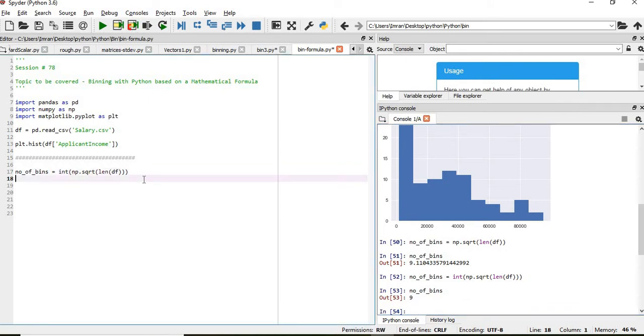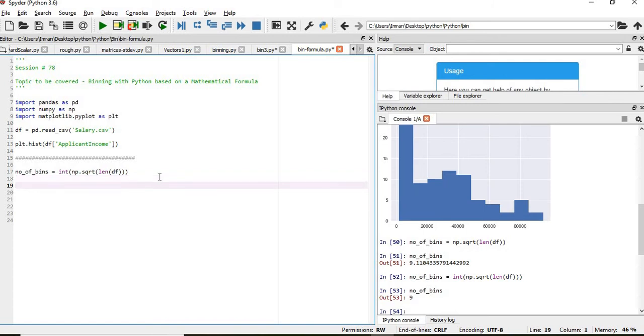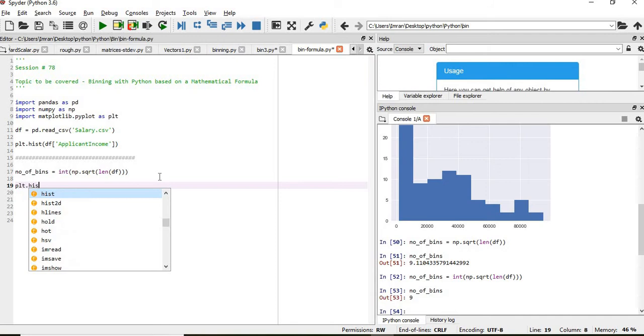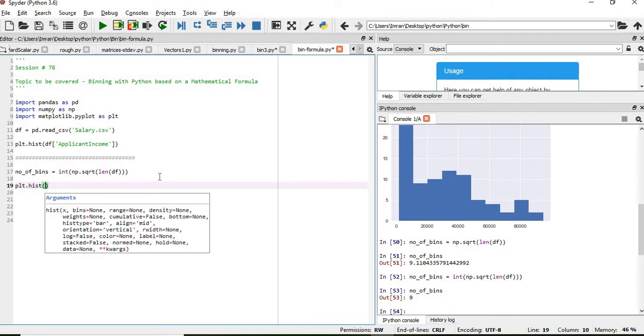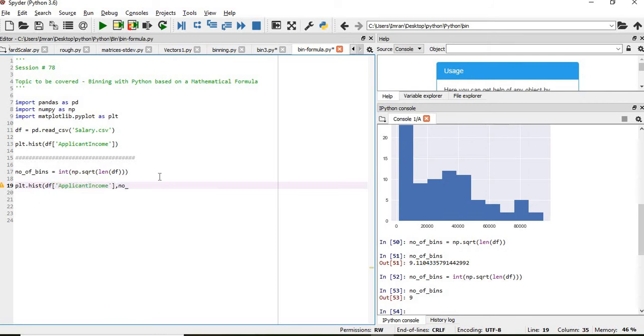We cannot have 9.11 bins, the number of bins can be integers like 9 or 10 or 8 or 7. It cannot be 9.11. So that's why we have taken the integer. Now again, we will plot the plt.hist with the calculated number of bins.